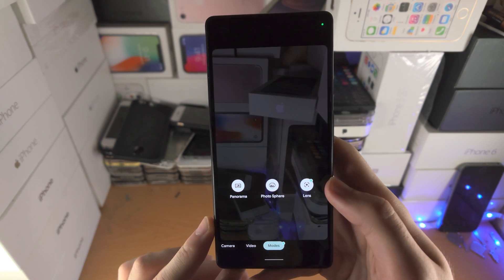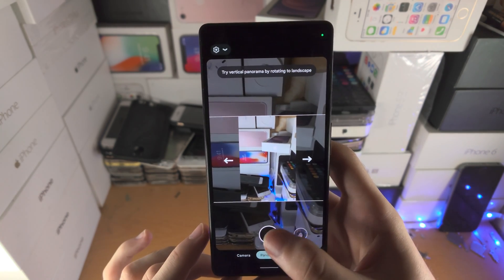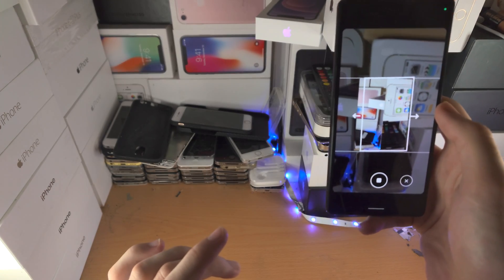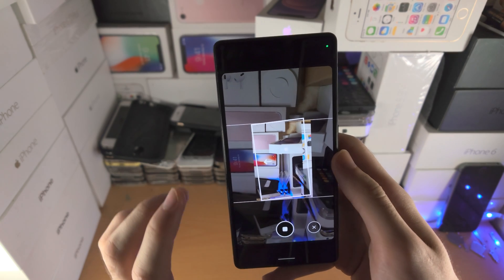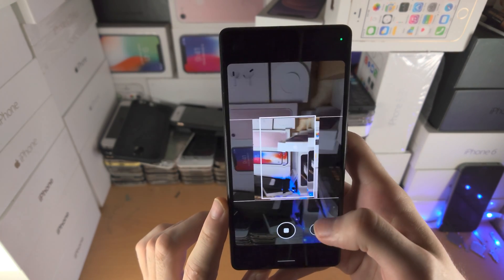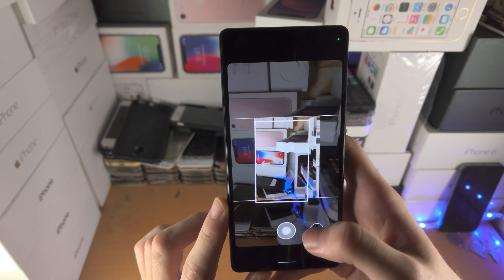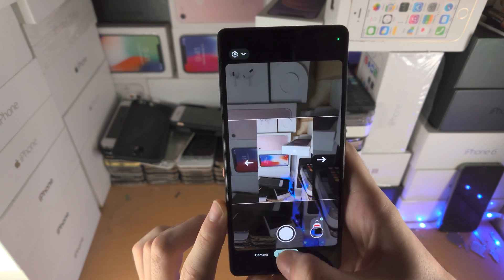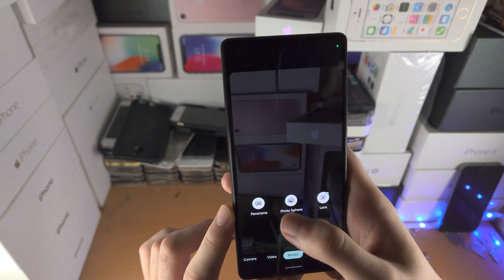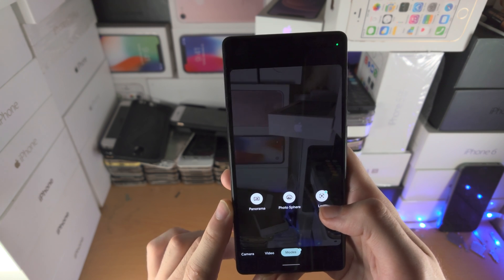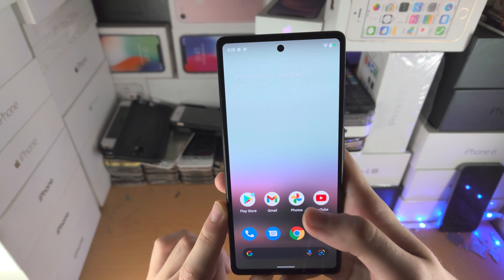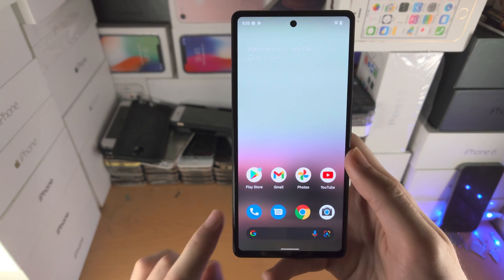In Modes, you have Panorama — a really wide photo where you move the phone around to capture the frame. You can stop early to get the saved image. You also have Photosphere, which is like a 360-degree view. And there's Google Lens, which lets you scan QR codes and more directly. With that being said, thanks for watching — see you guys later.